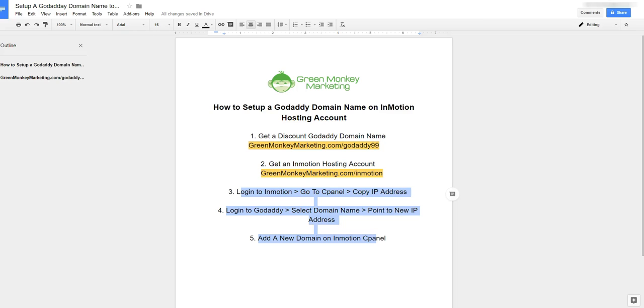Hey, what's up? Tyler here with Green Monkey Marketing. If you're watching this video, you probably want to know how to set up a GoDaddy domain name on your InMotion hosting account. So let's get to it. I'm going to show you how to do this in just a couple of minutes.